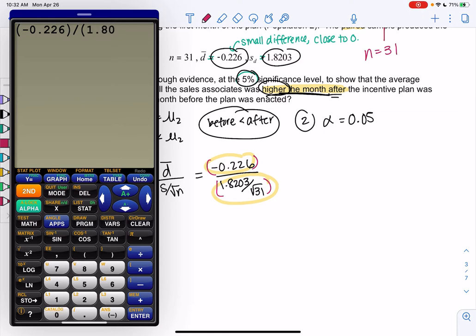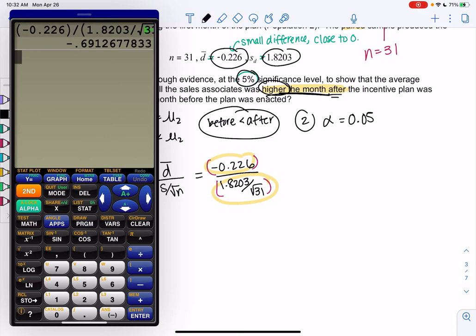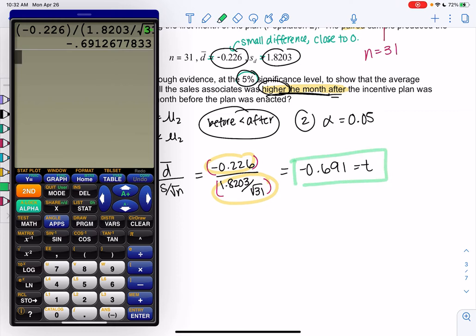If you're getting different numbers than me, then maybe you're better off doing just the top, then just the bottom, because you're making a typo. And we get a t-score of negative 0.691, which is leaning towards not rejecting because it was just a small difference — that's why we're getting a t-score that's more towards the middle.